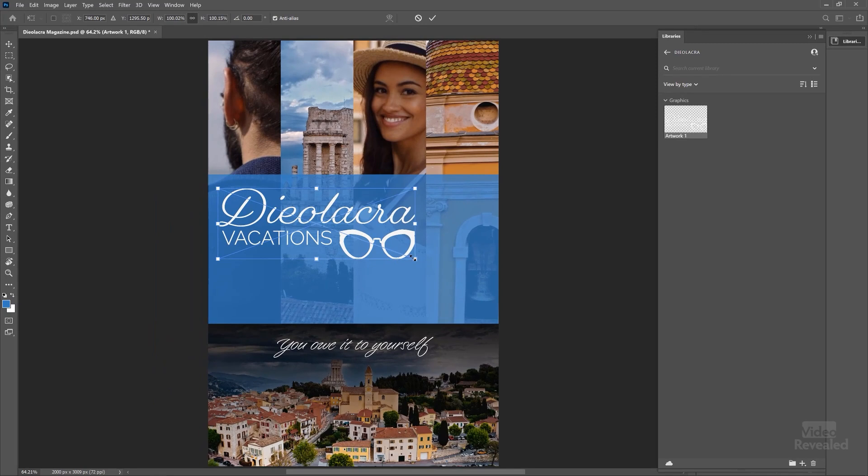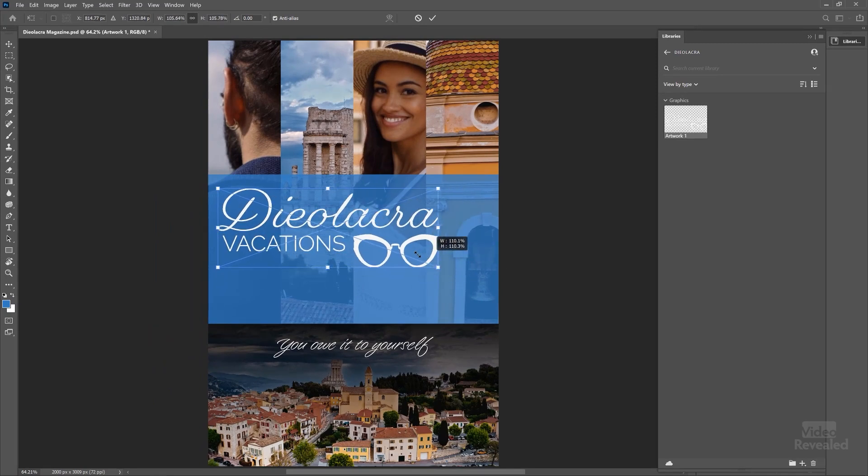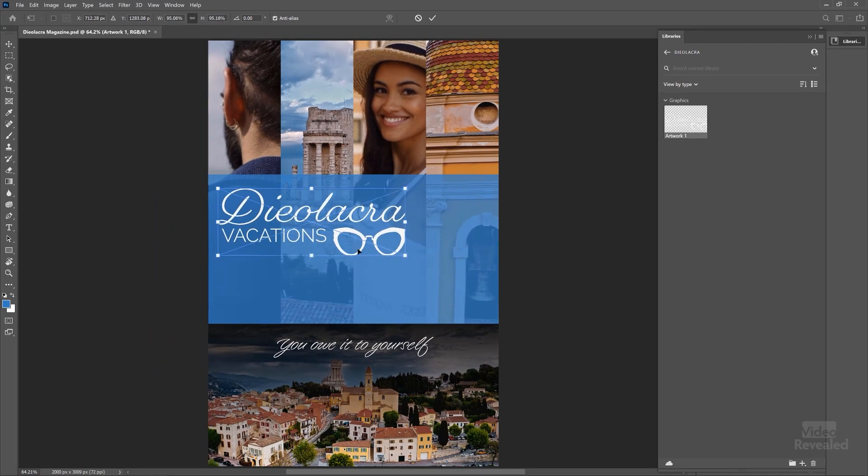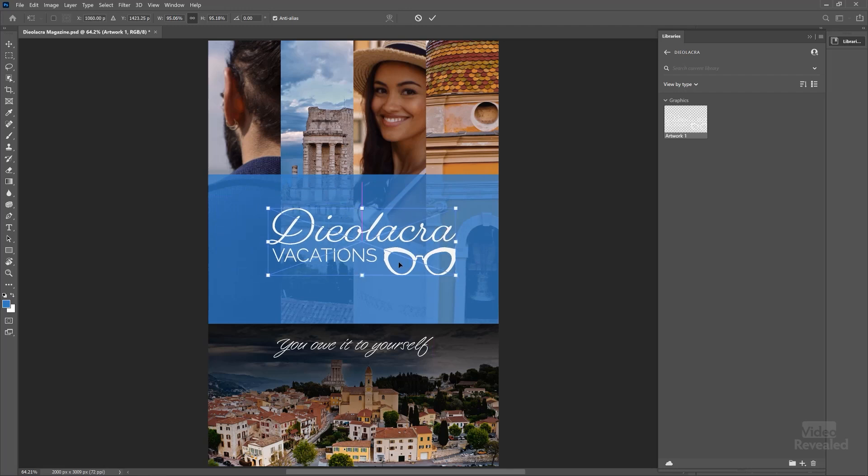So content placed in frames are always placed as smart objects. There it is. And I can resize that, position that. That's going to come in as a smart object.